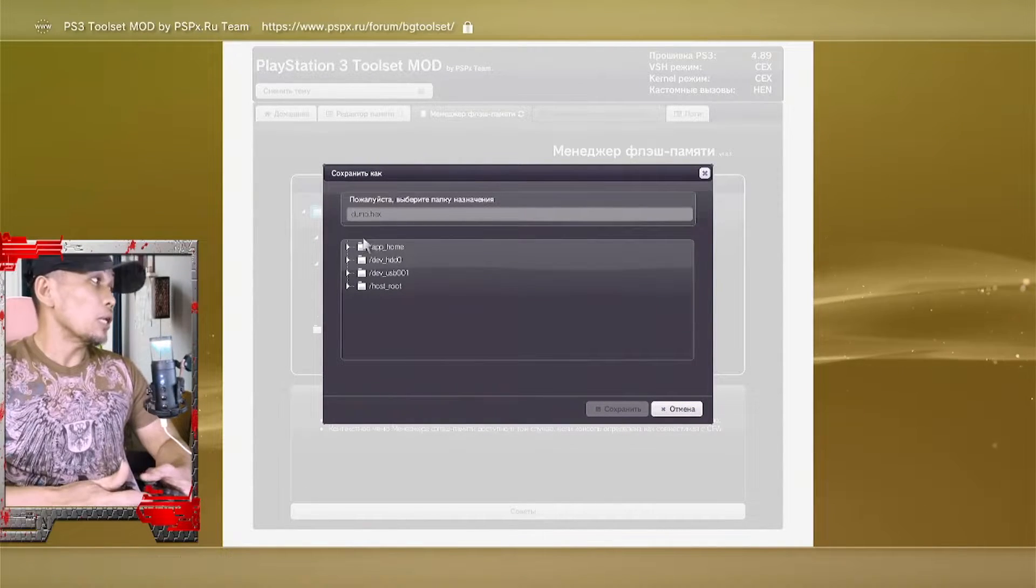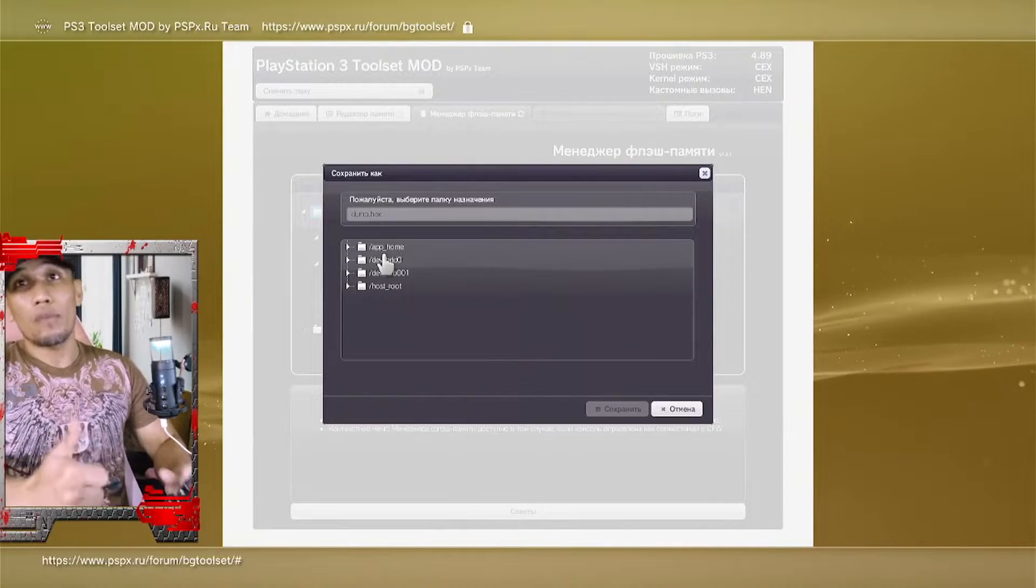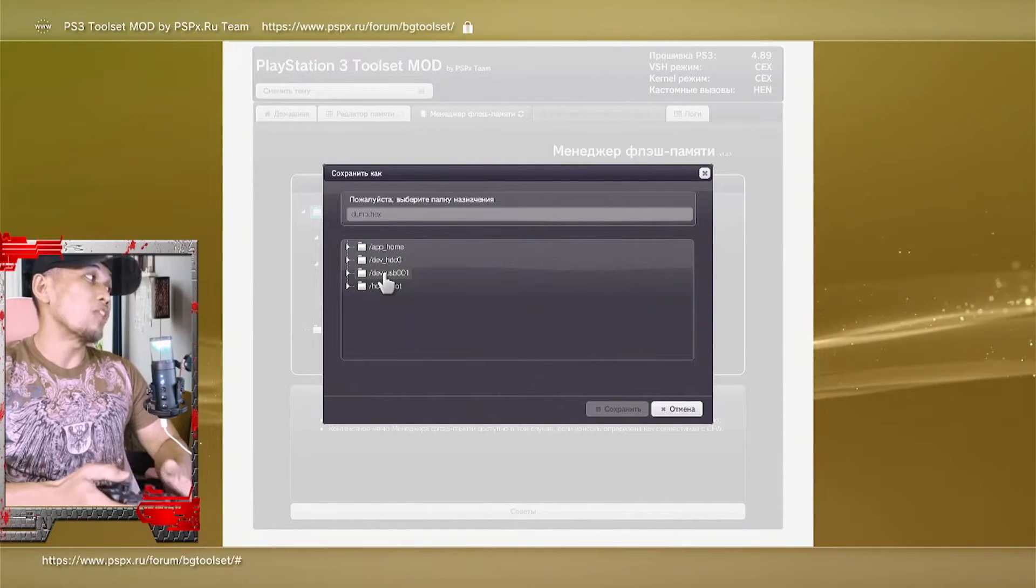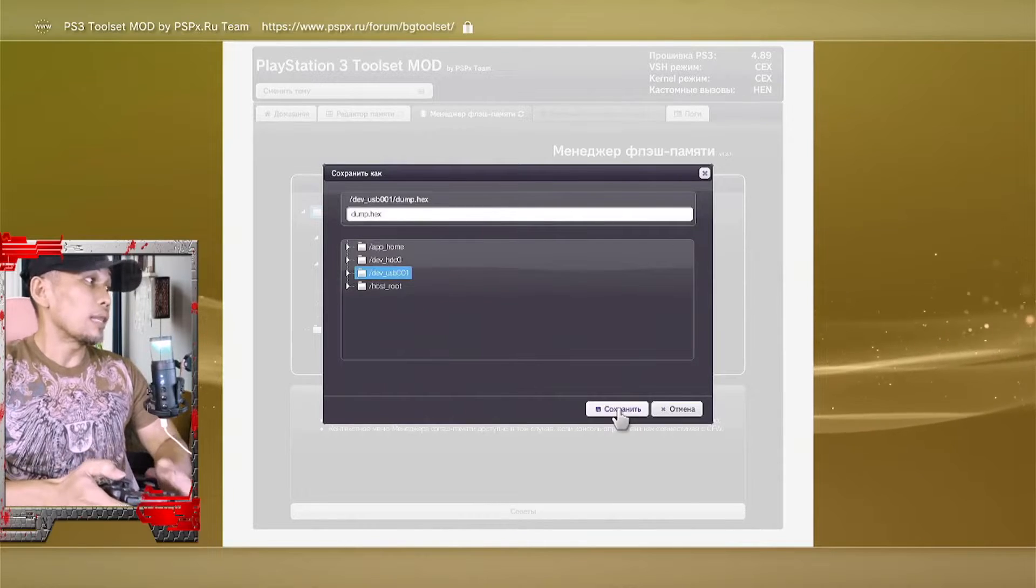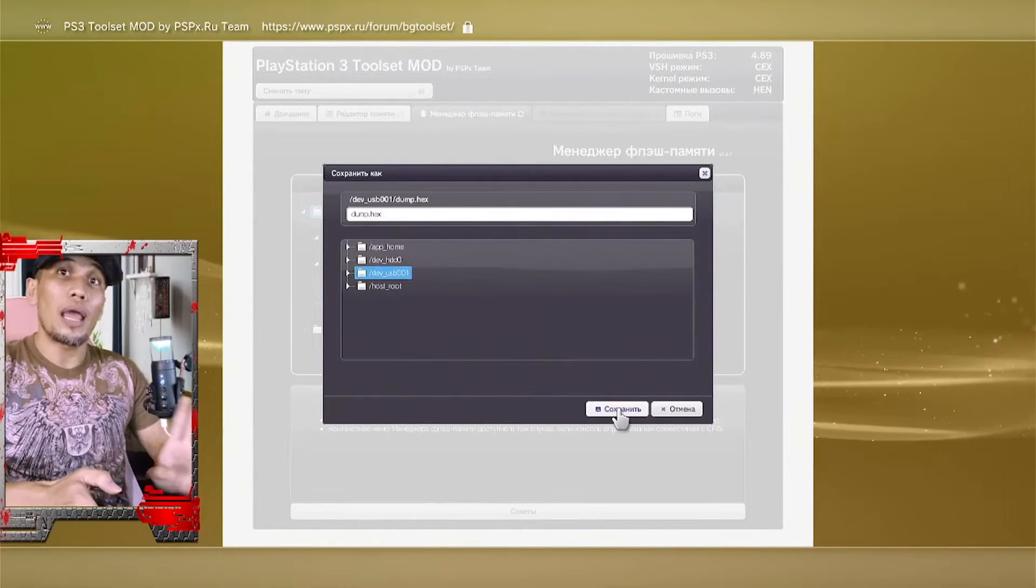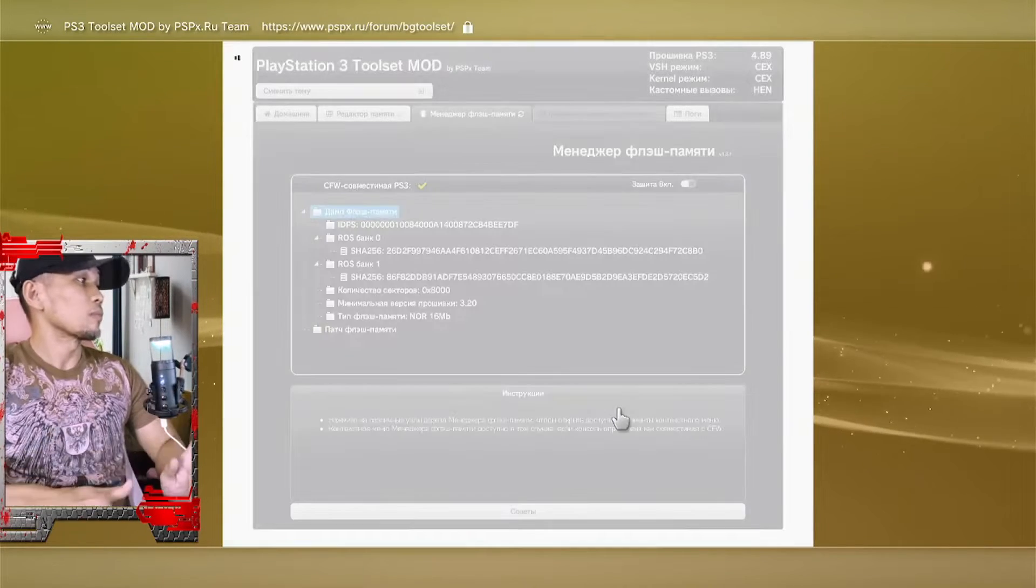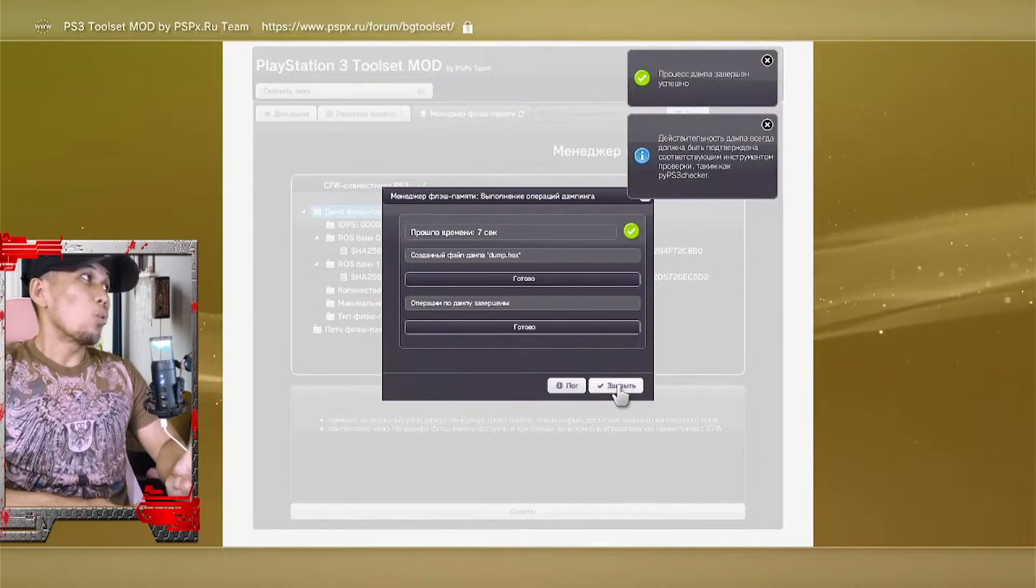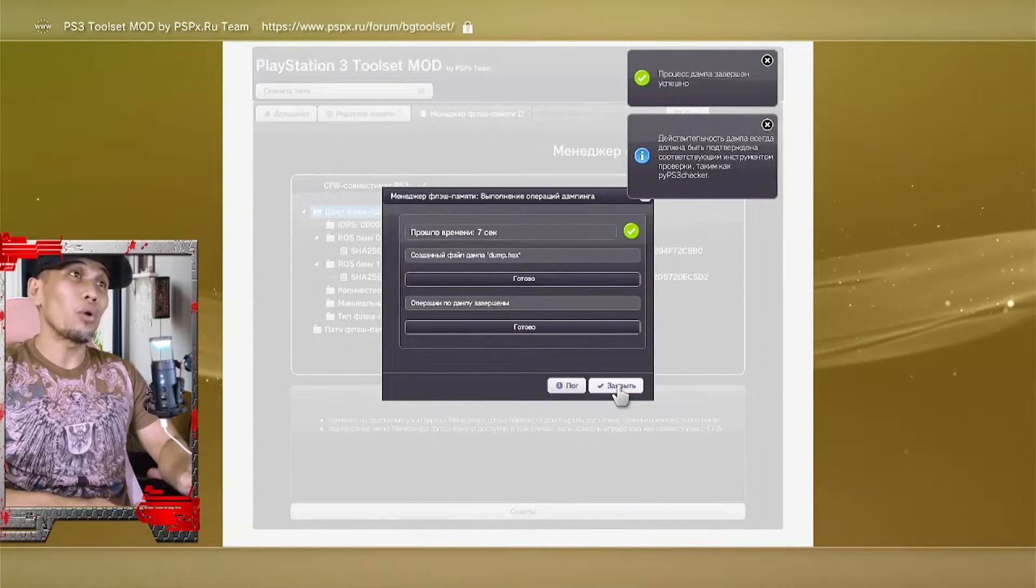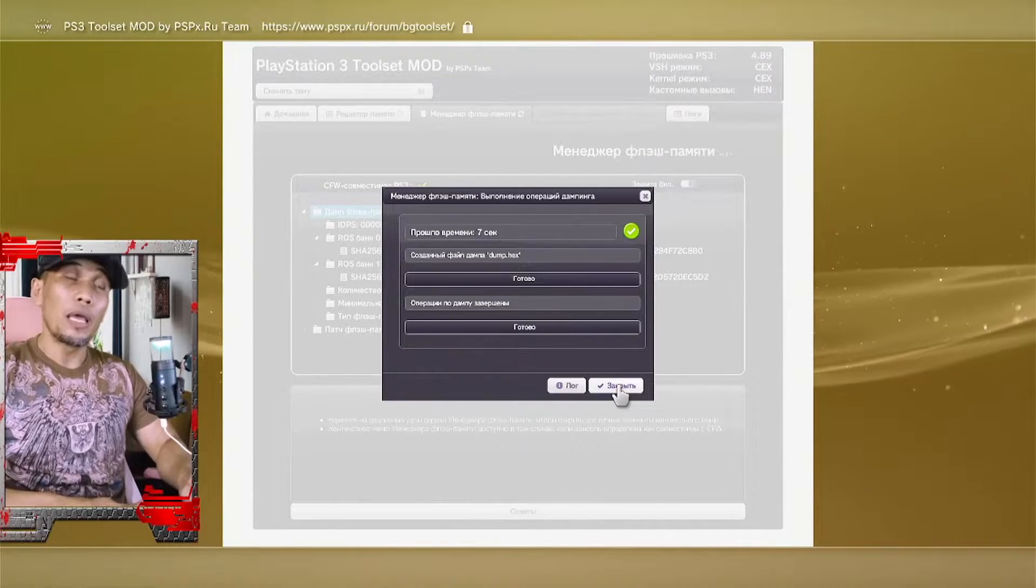Here you are being asked where to save the dump. So since we already have USB, let us go ahead and click the USB here and click this one, the left option. This will save the dump on our USB. Now once we have our hex file, we can go ahead and check this dump to see if our PS3 is good for the CFW.